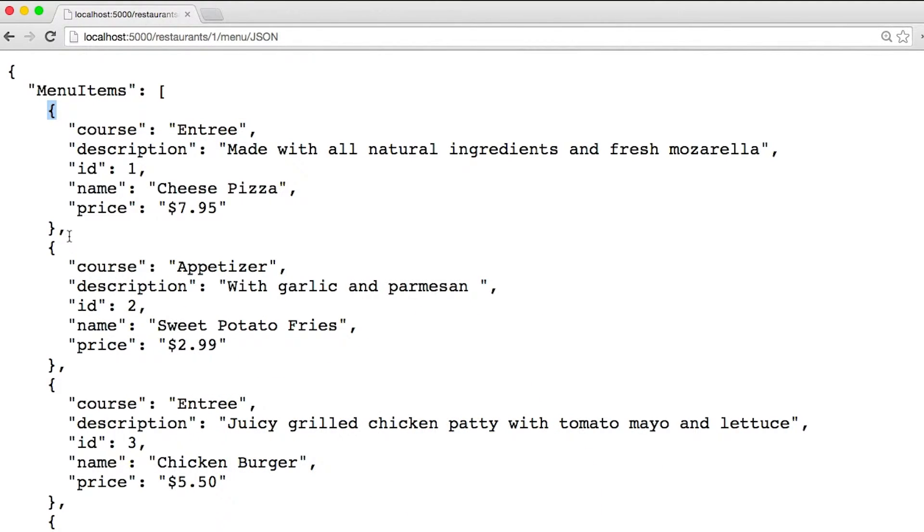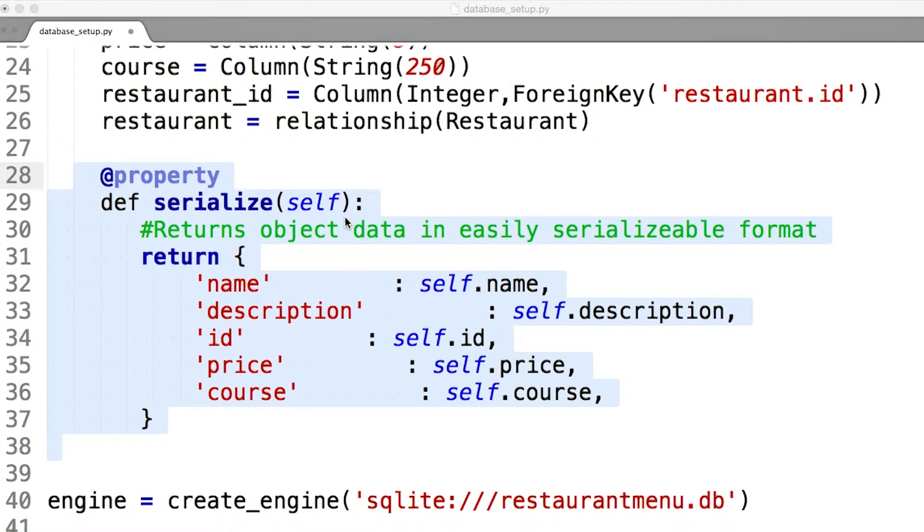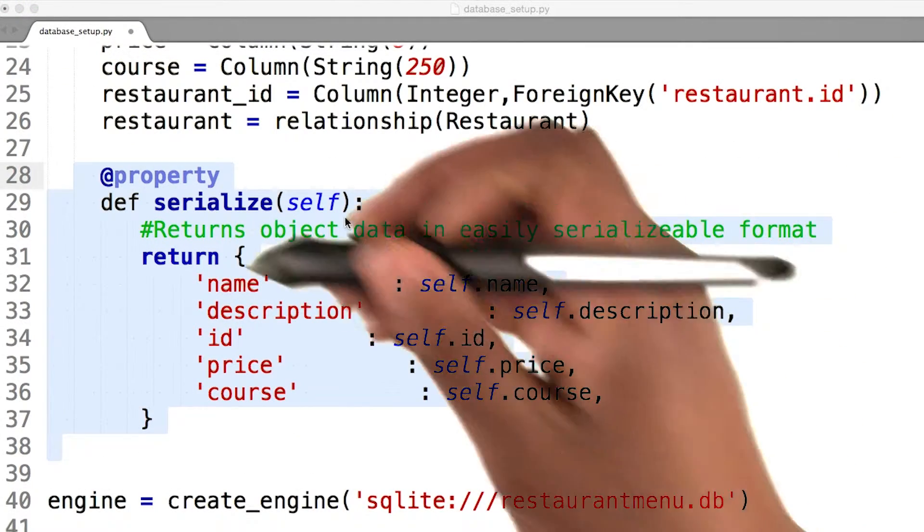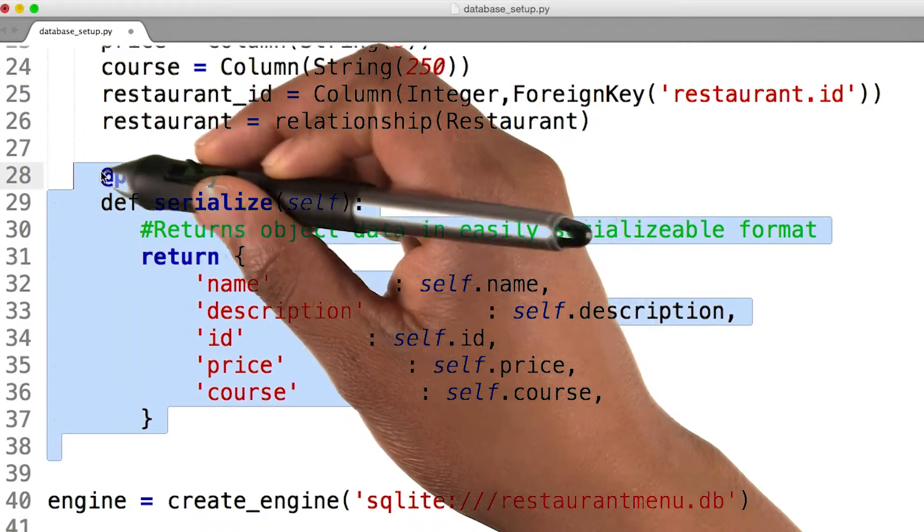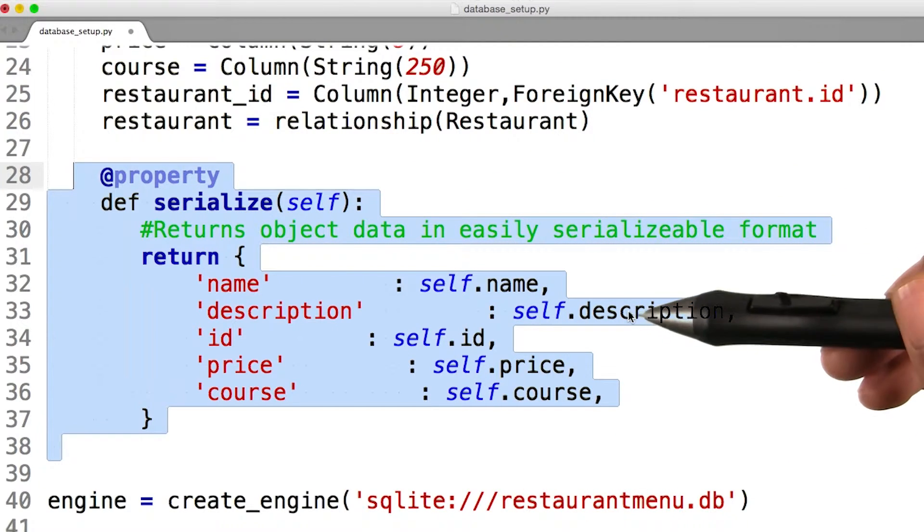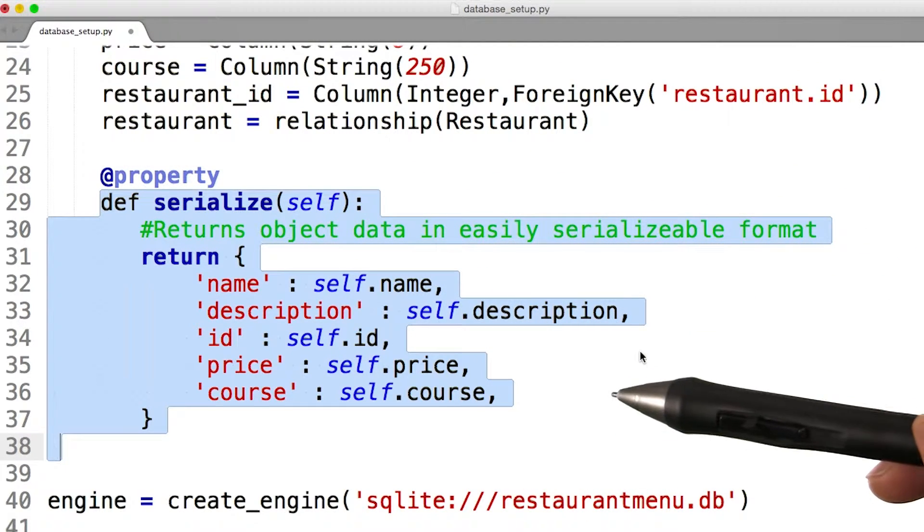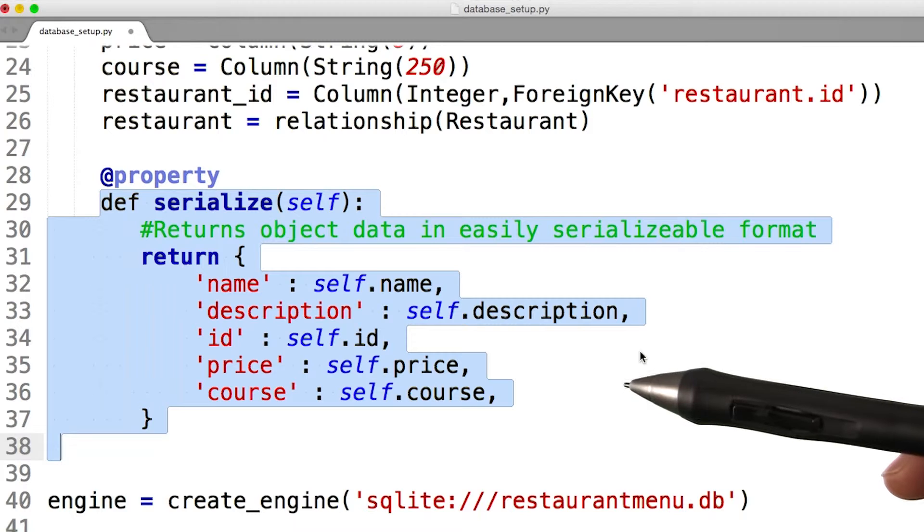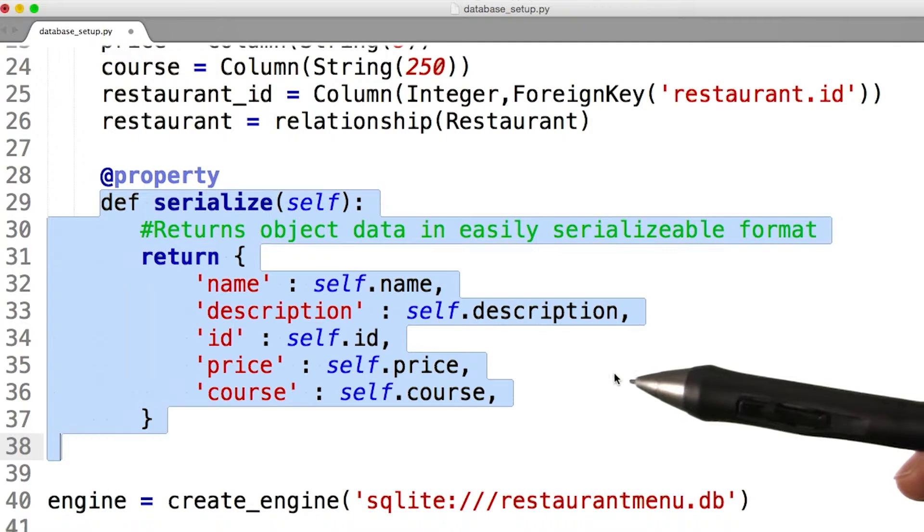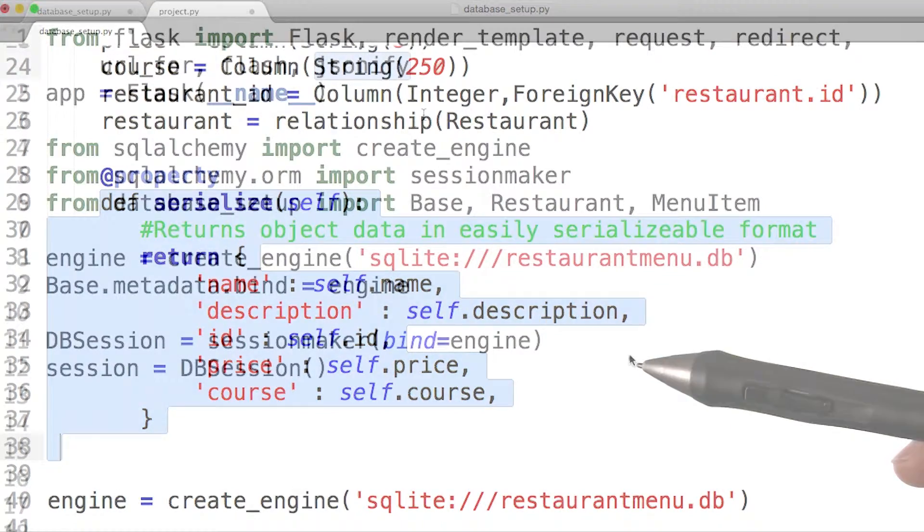Let's start coding to add this JSON feature to our application. Before we write the JSON function in our Flask menu app, let's first open up the database setup.py and add a decorator method. This serializable function will help define what data we want to send across and put it in a format that Flask can easily use.